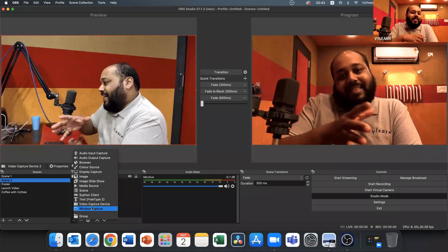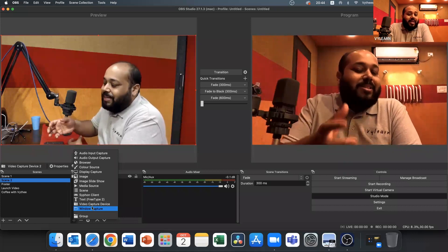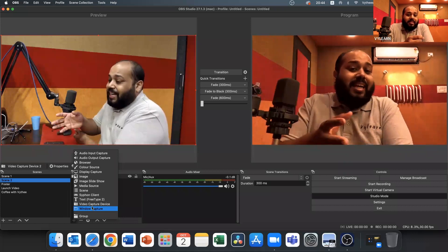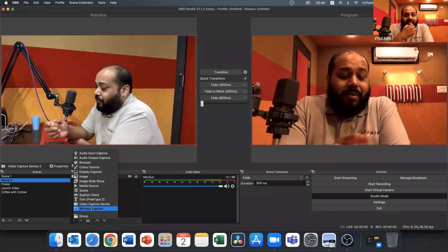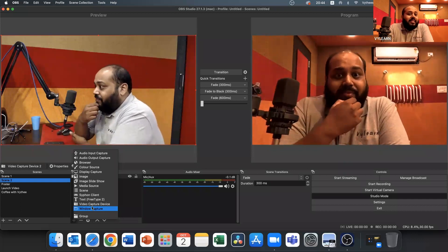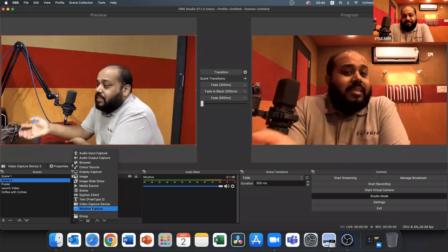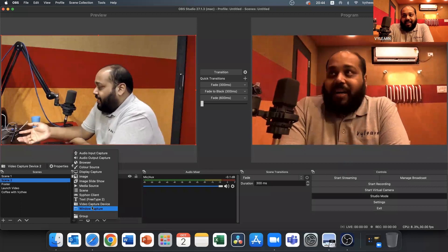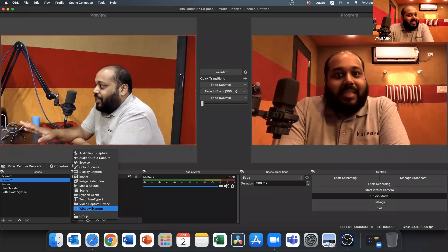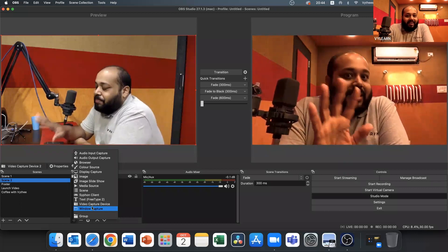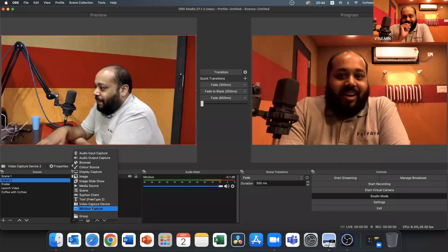When your presentations look this seamless, they stand apart from the norm. In fact during a couple of OBS streams I've been asked if it was a pre-recorded session. At that point I just pause and say — this session is absolutely live.